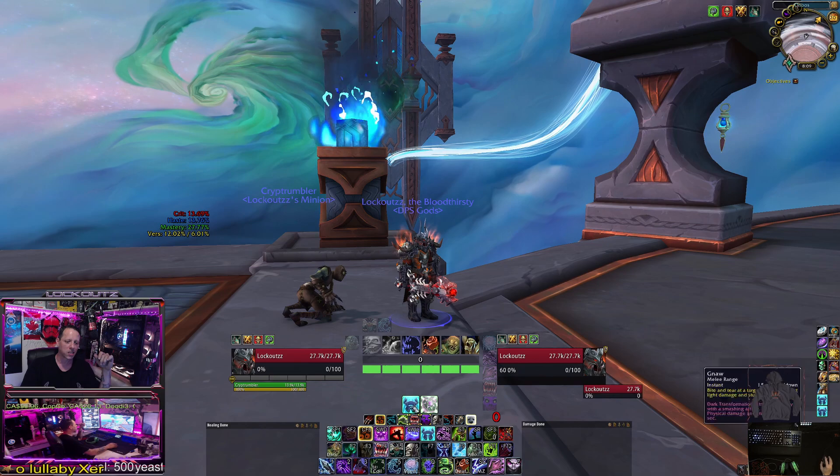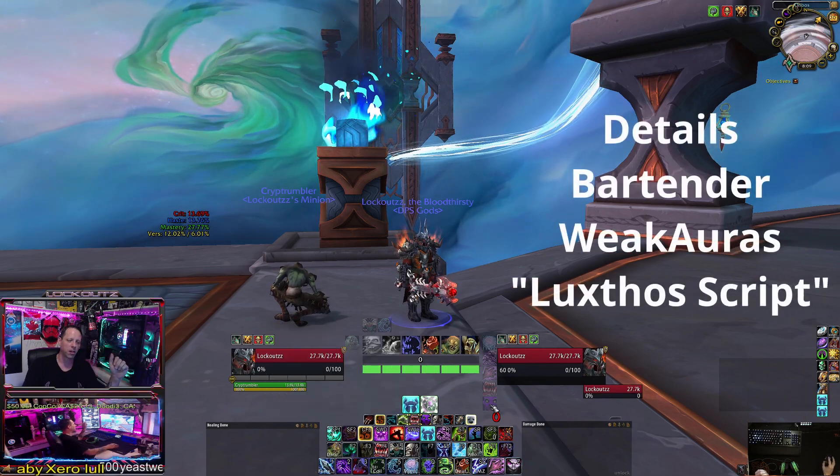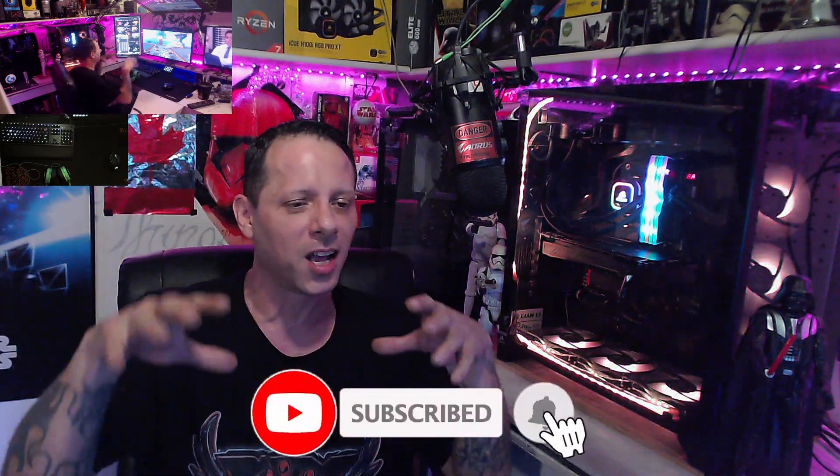If you're wondering what other add-ons complement this UI: Details for damage and healing meters, Bartender for the center action bars, and a Luxio script from Weak Auras. If this has helped you out, click like, follow, and subscribe to help me get into the algorithm. The goal is to help everyone set up their UI with that nice clean crispy look — keeping everything centered so your eye isn't traveling all over your screen, keeping you more in-tune with combat and reaction time.